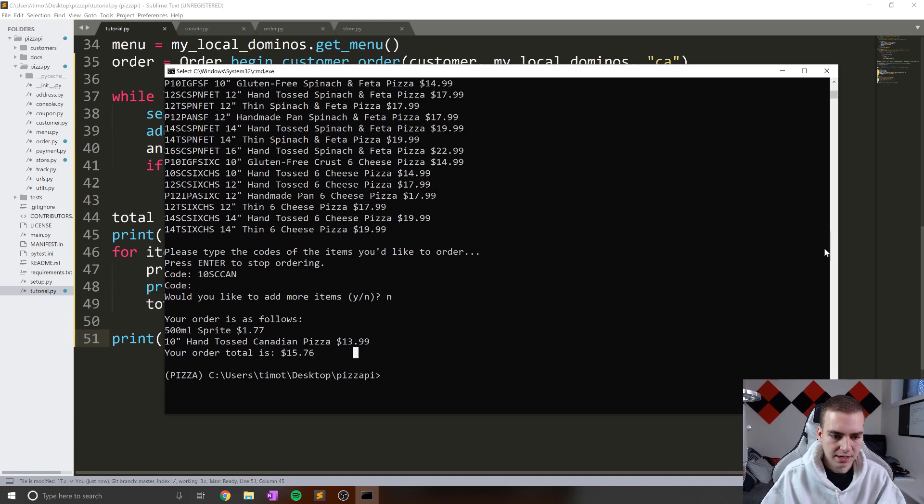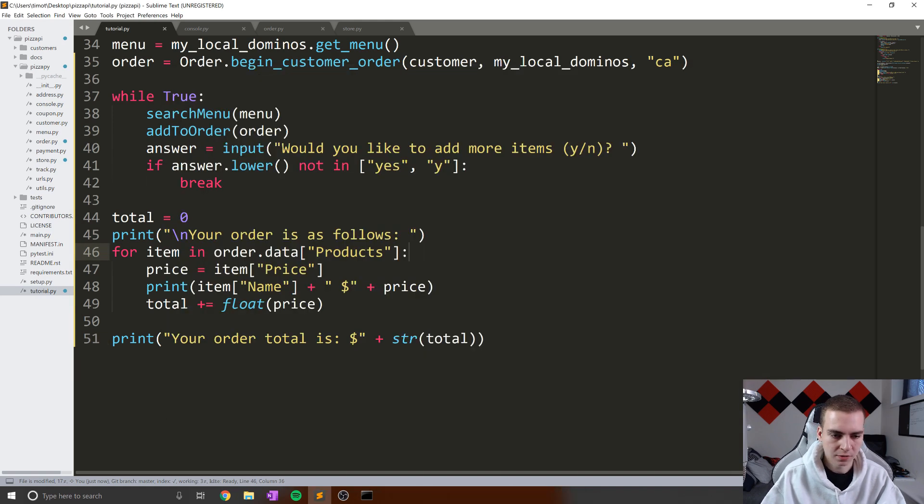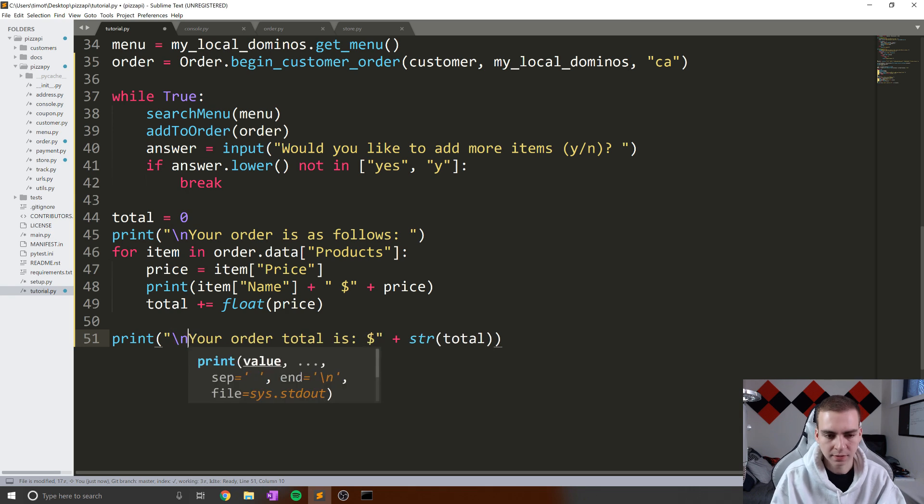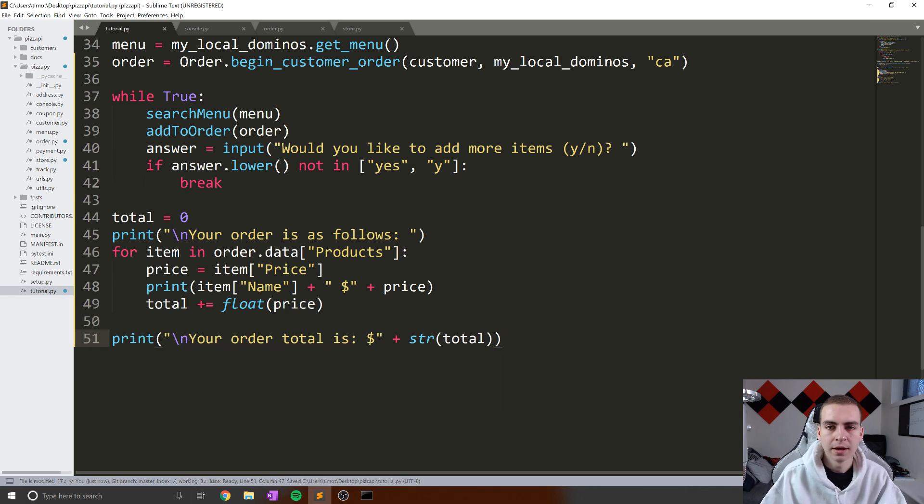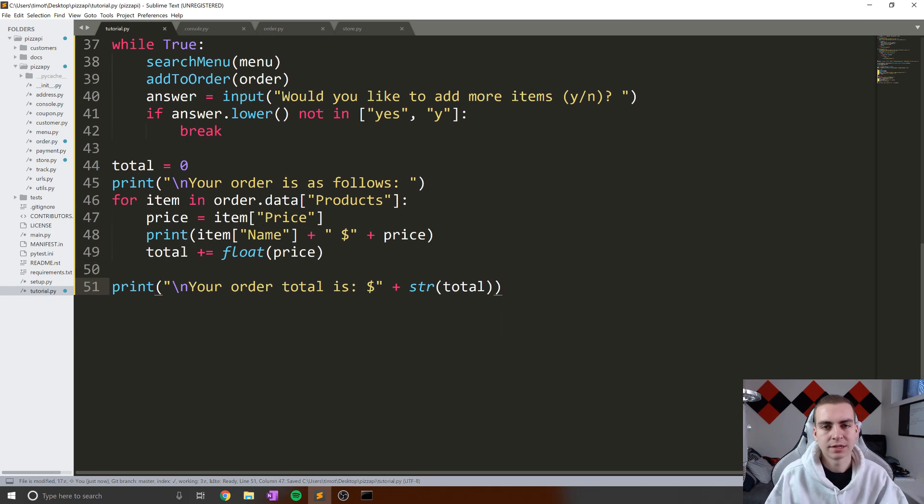So let's actually just separate the order total so it goes down one line for us, a little bit easier to read. And now we need to talk about tax.